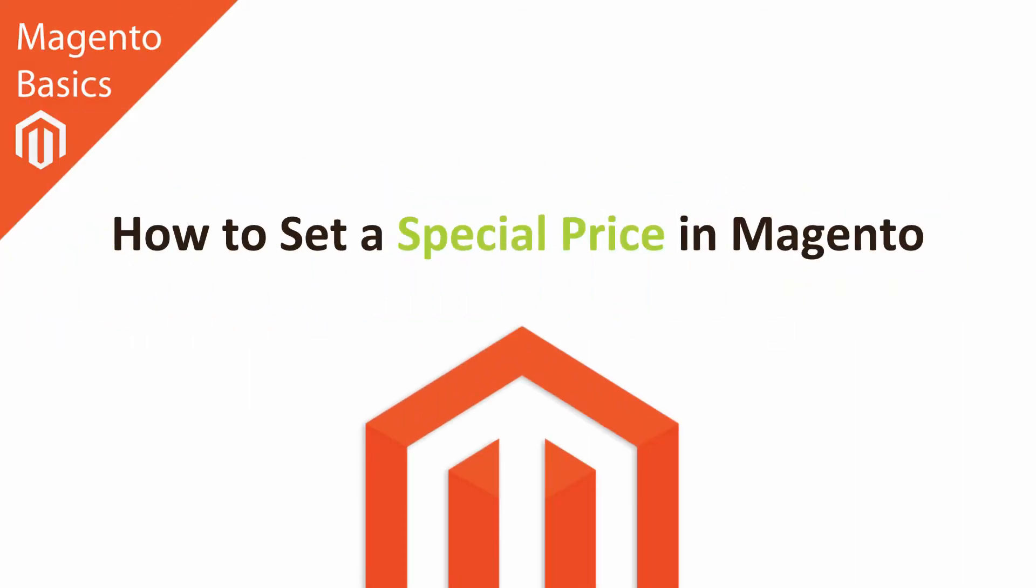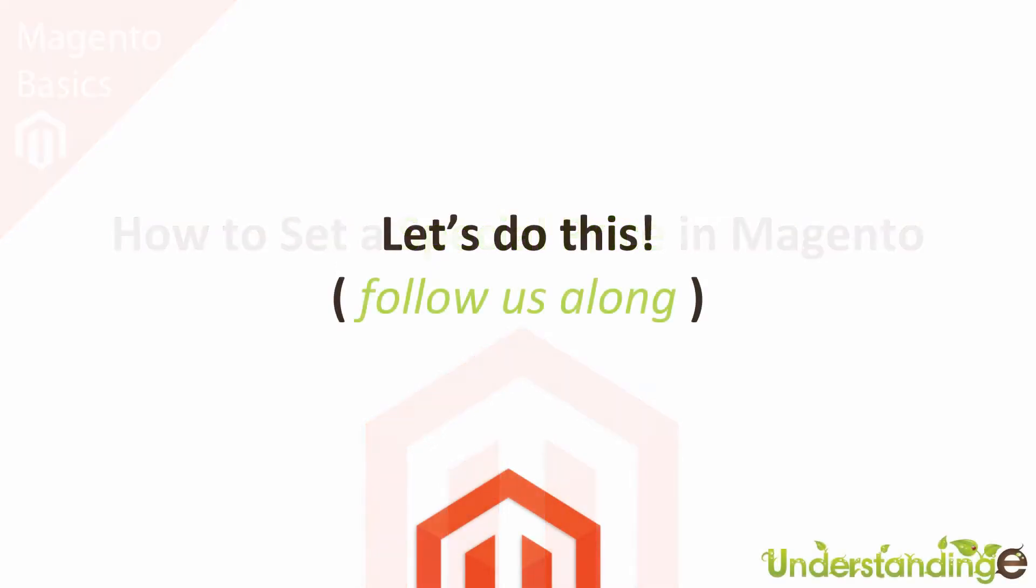Hi, I'm Matt and in this Magento Basics tutorial, you're going to learn how to set a special price on a product in Magento. So with that said, let's jump across to the Magento Administration area and we'll catch up there with you in a few moments time.